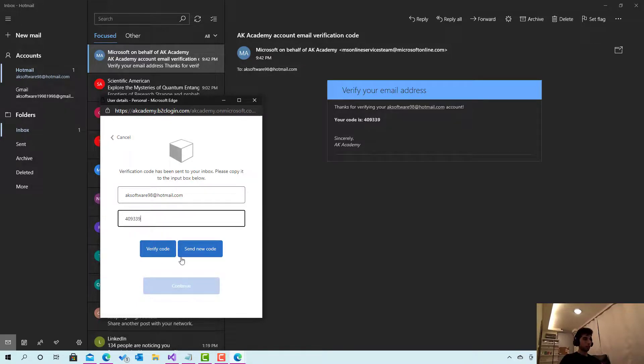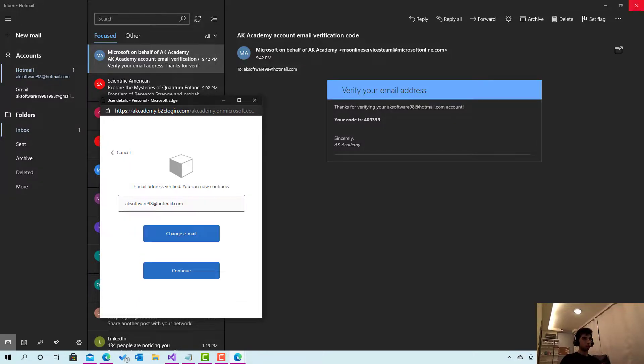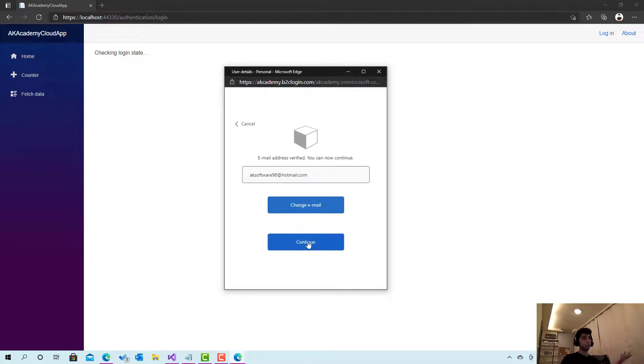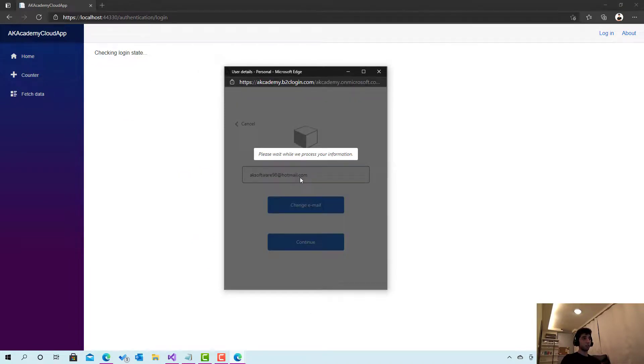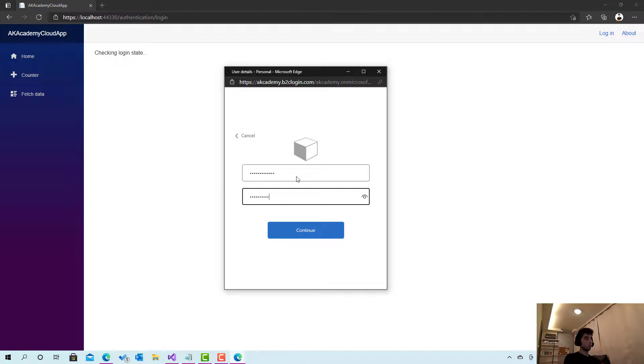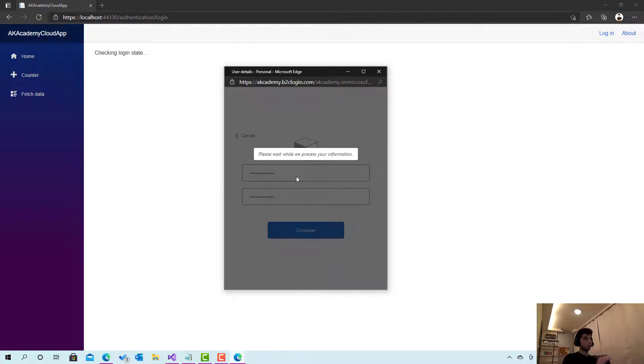And let's click verify code. This is it, it's done. Now let's move to the last step, which is setting the new password. And I'm gonna set this cool password. Click continue.